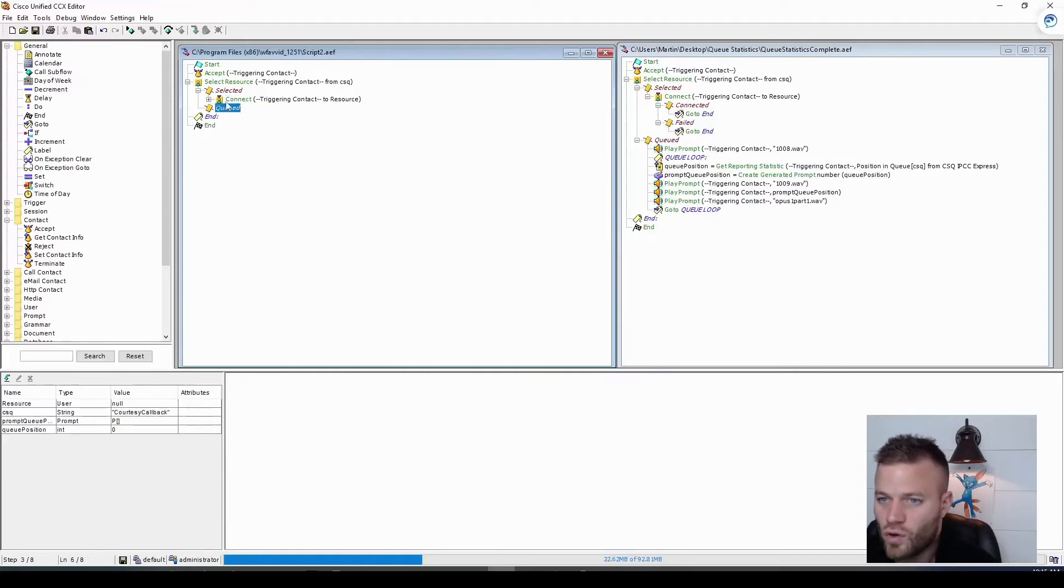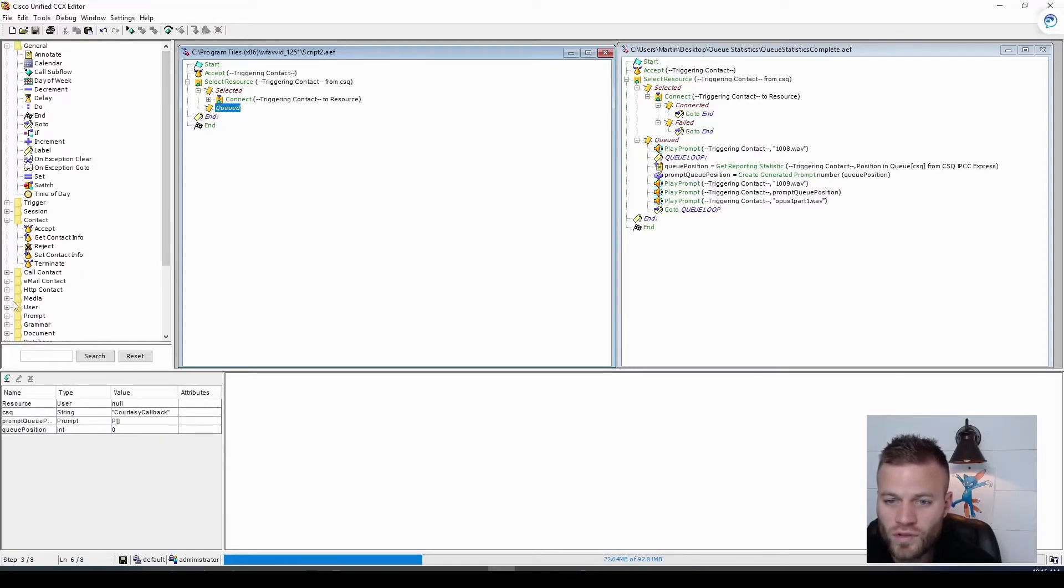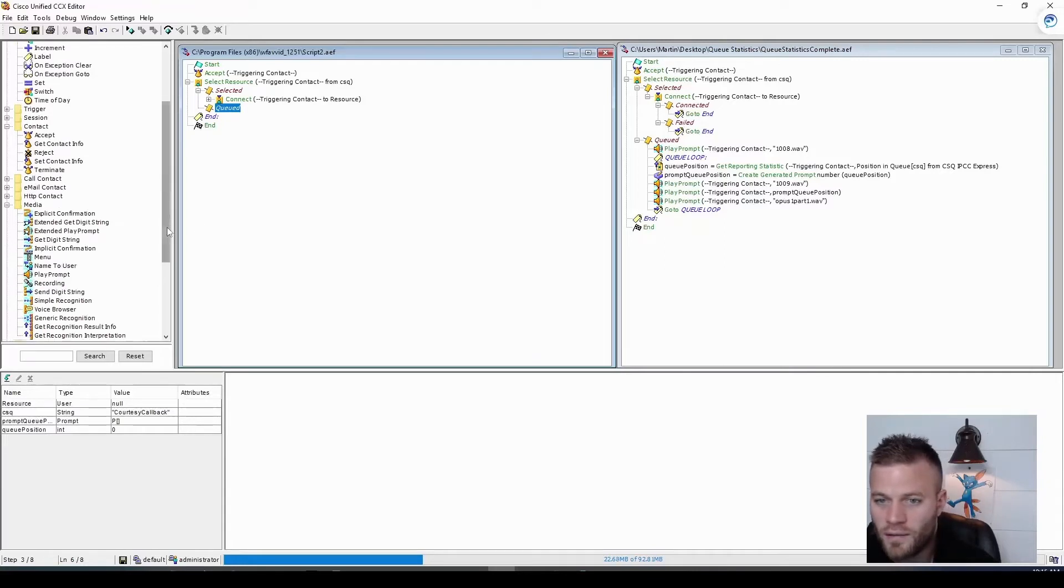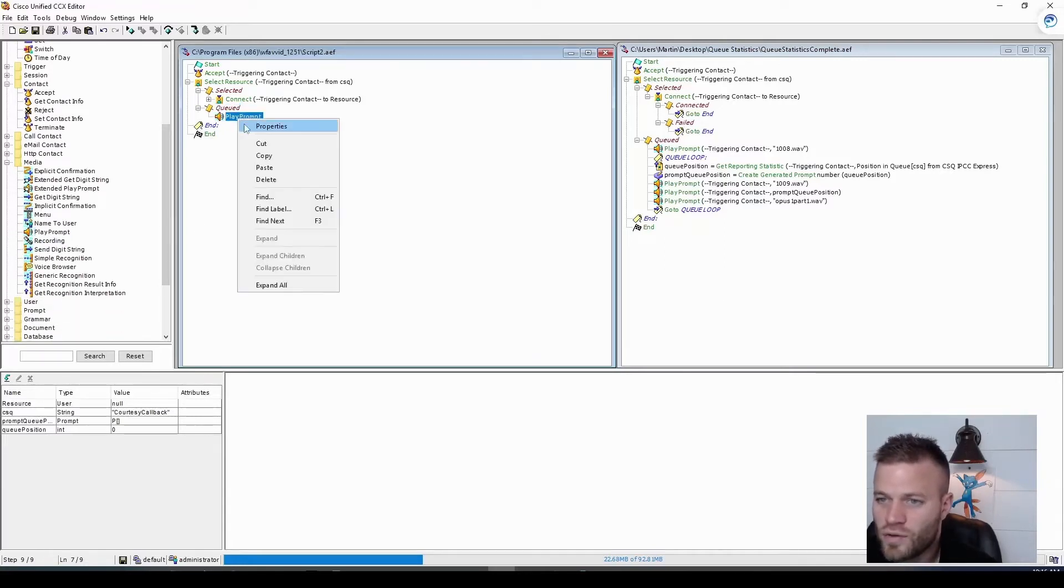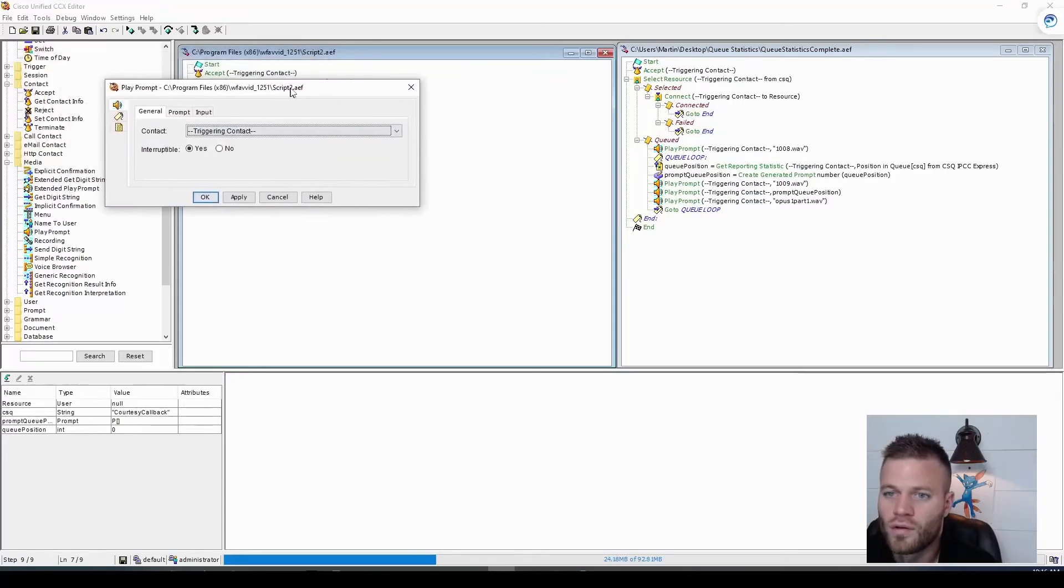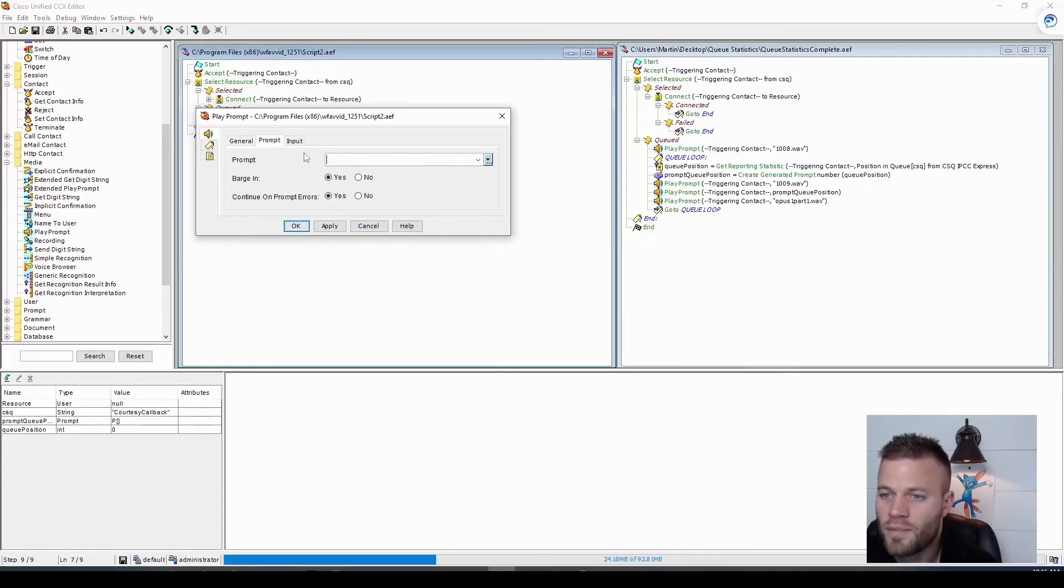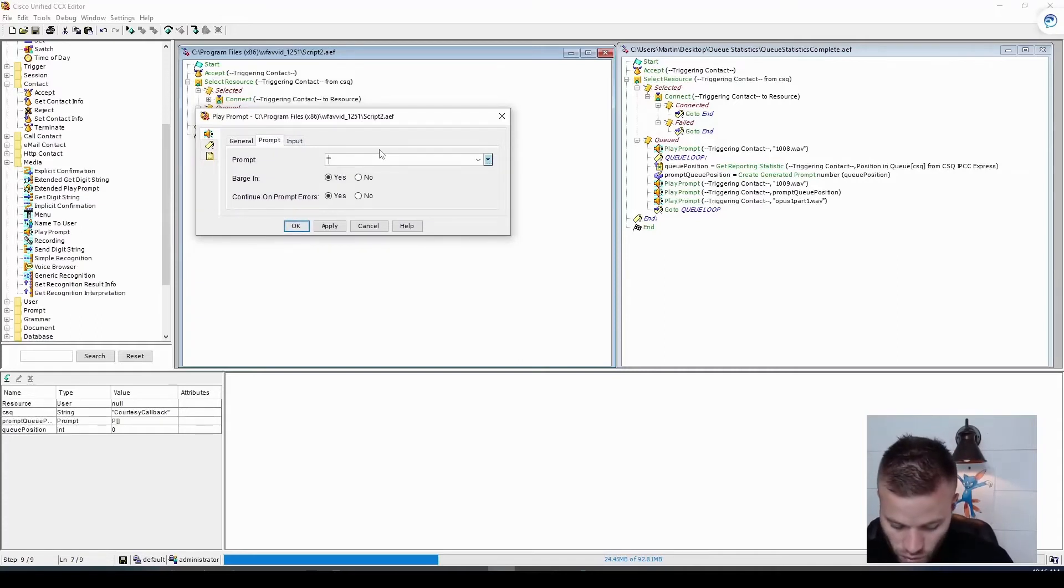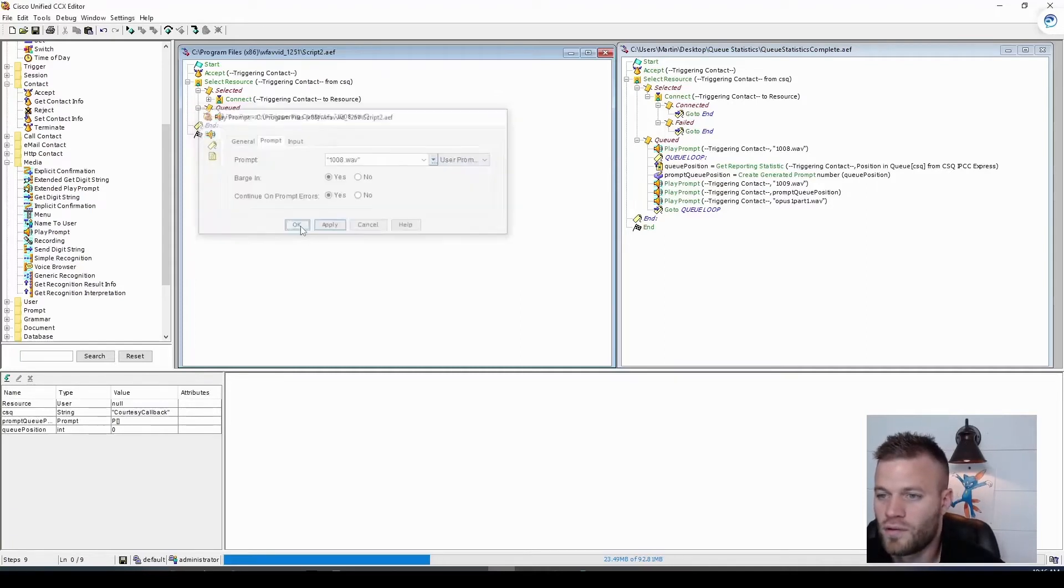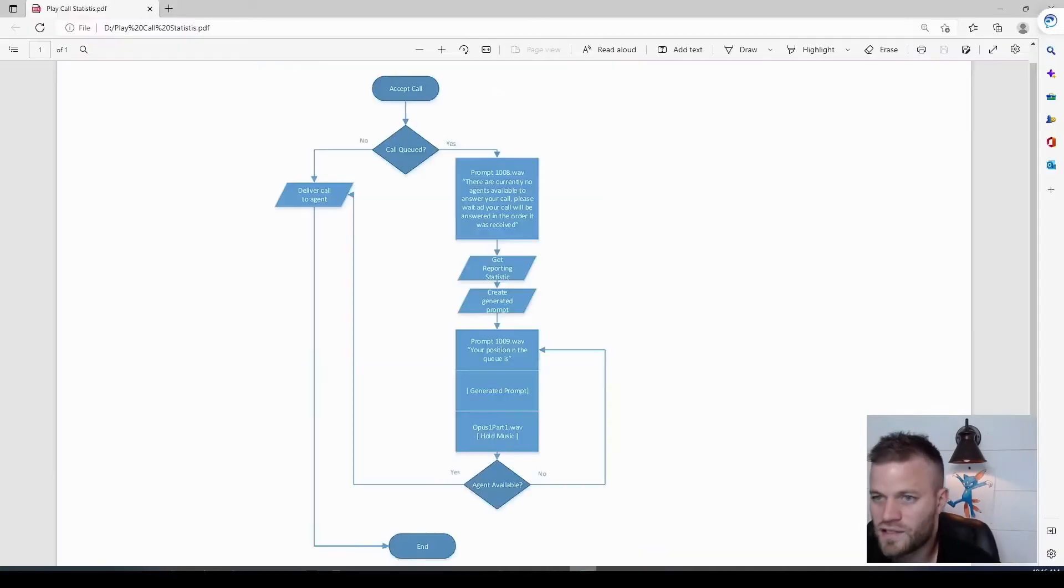We need to go over to queued. So over in queued, we need to play a prompt, which is under media, play prompt. Let's just drag that into queued. Open up the properties of that. And in double quotes, we will put 1008.wave. So that part's all taken care of. Let's look at what's next.